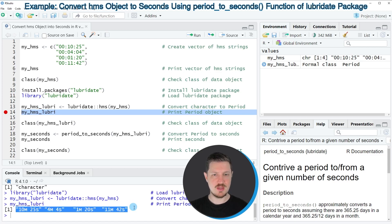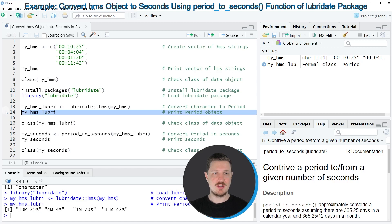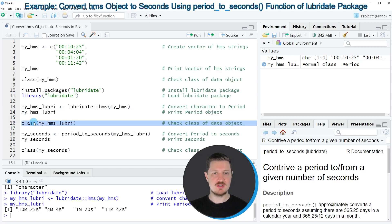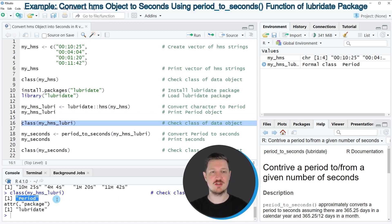Then you can see at the bottom that we have converted our character string into a new data object that contains the minutes and seconds that correspond to our input character strings. Now we can also check the class of this new data object using the class function as you can see in line 16 of the code. And then you can see that currently our data object has the period class, which is provided by the lubridate package.